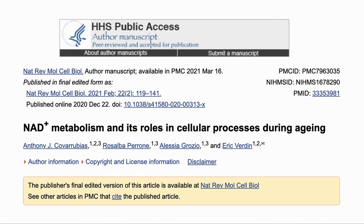The paper is 'NAD plus metabolism and its role in cellular processing during aging.' The paper goes into a lot of depth on this topic, and here I'm going to pick what I believe are the key points for people who want to optimize their healthspan and not go into all the details. The paper itself is publicly available and linked to in the description. We do enter more depth in the interview.